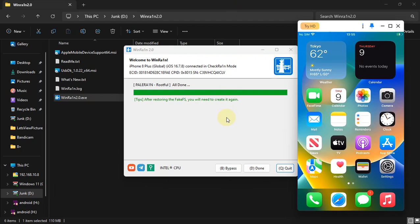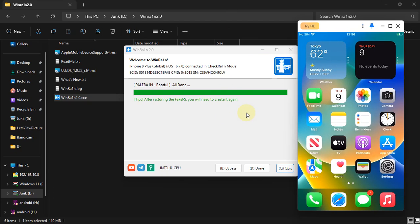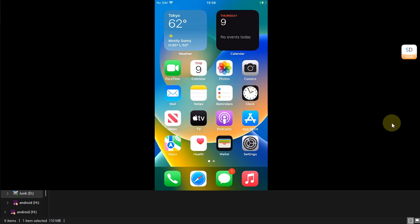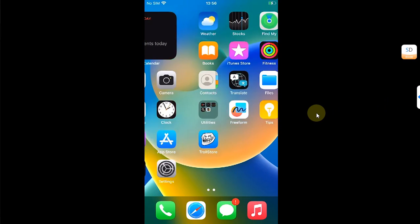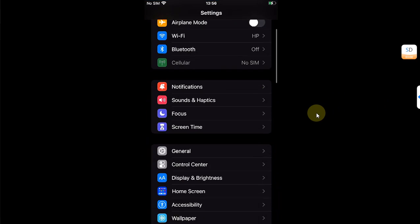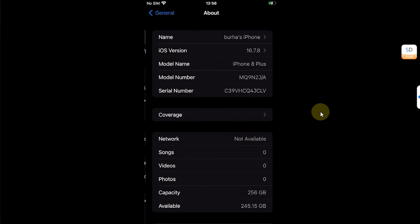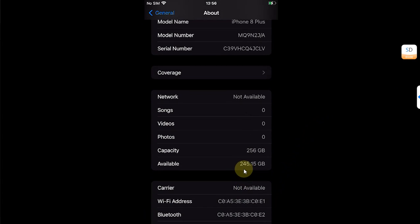Your device will boot and then boot into normal mode — the jailbreak is now removed. My device has booted back up and I can quit out of WinRain. I want to show you that yes, I regained the space which was used by the fake FS from rootful.